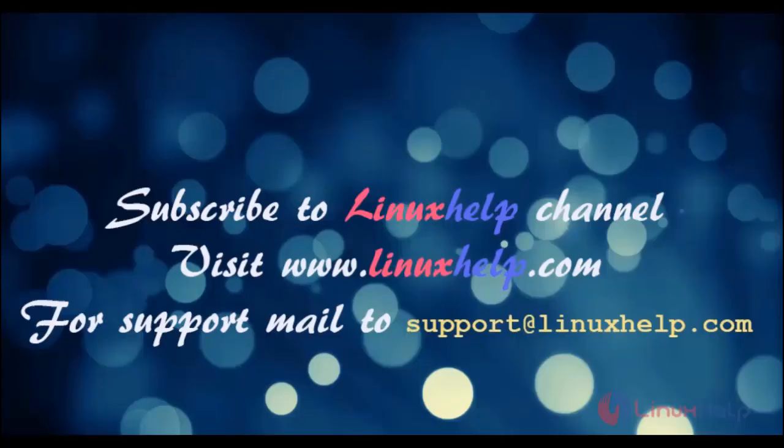Subscribe to LinuxHelp channel. Visit linuxhelp.com. For support, mail us at support@linuxhelp.com.